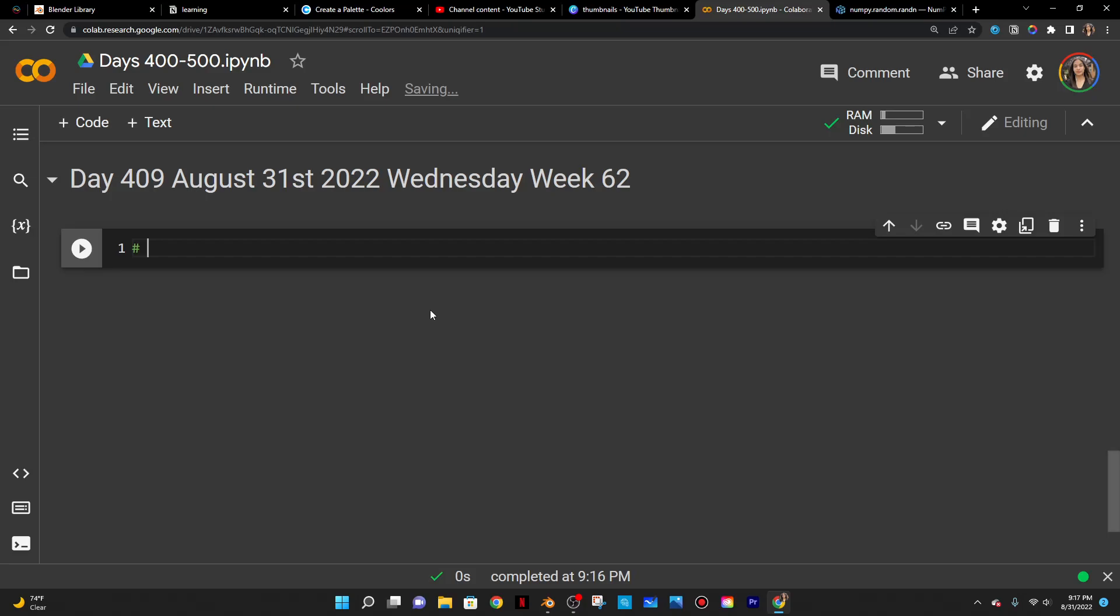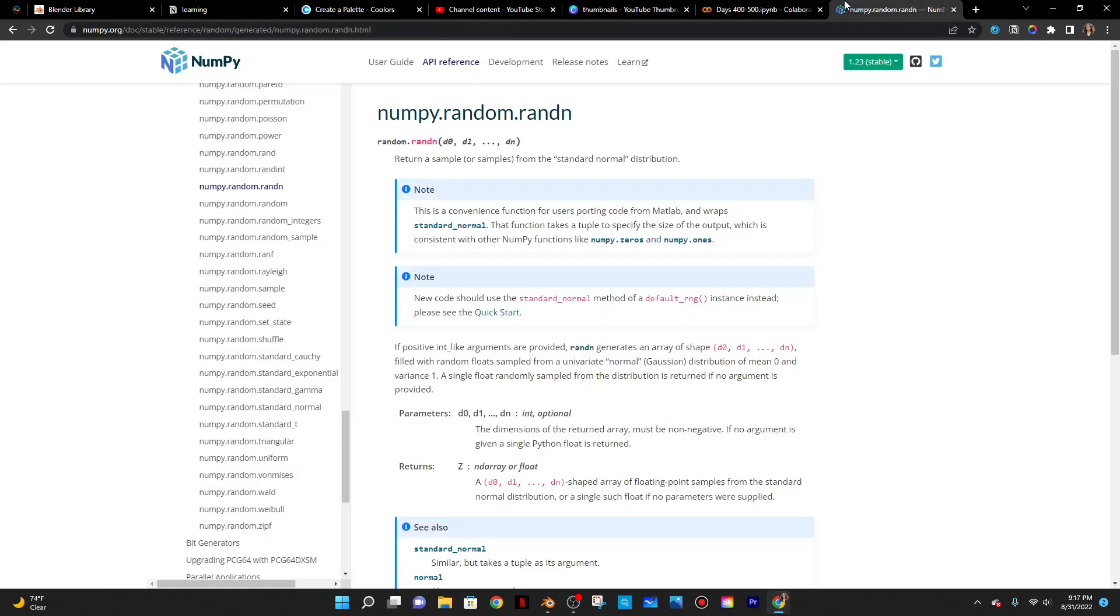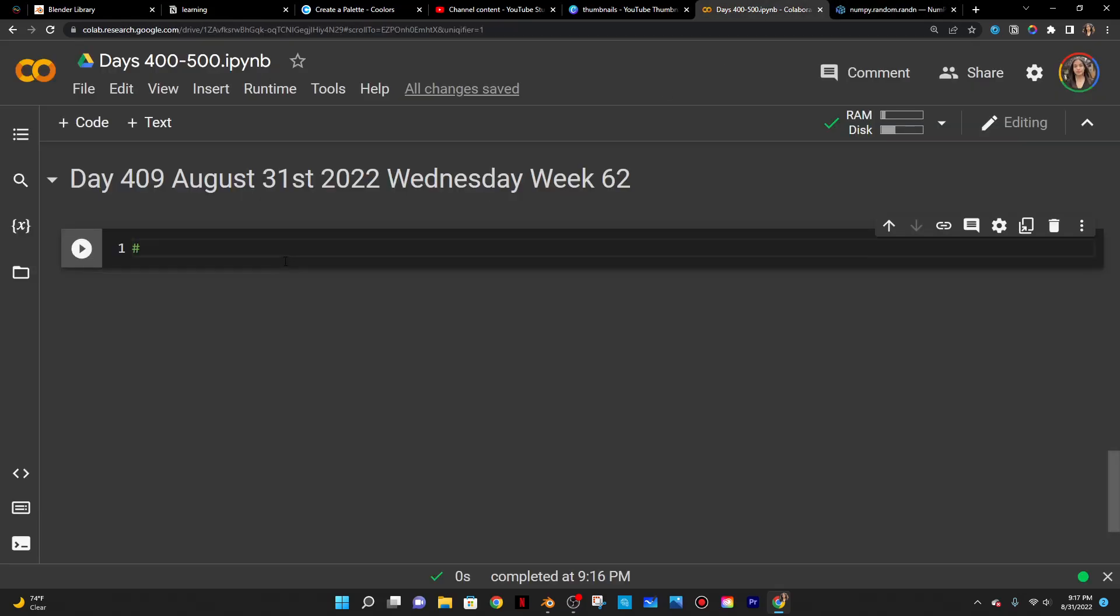It is also day 409 of data science and today I'm just going to cover np.random.rand and then np.random.randn. So the difference is just one is positive, one is negative.